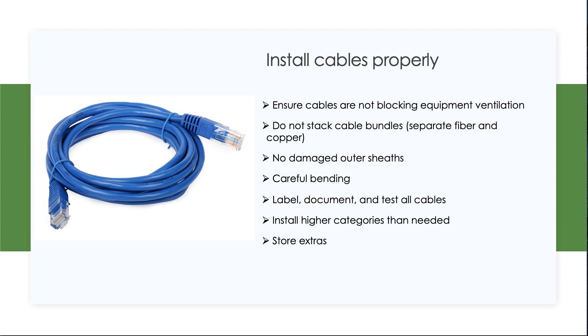When we have large cable runs bundled together through an enterprise, it's often tempting to stack these bundles. Try to avoid this, as it can cause issues for the cabling. In the case of fiber, a fiber run that has a bunch of copper cable runs stacked on top of it can get crushed. That's not good.